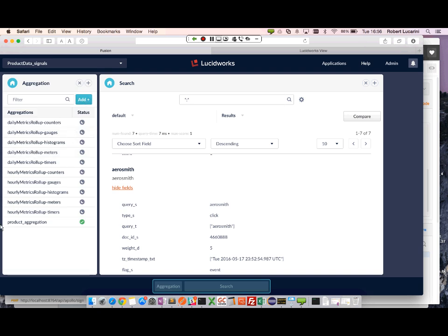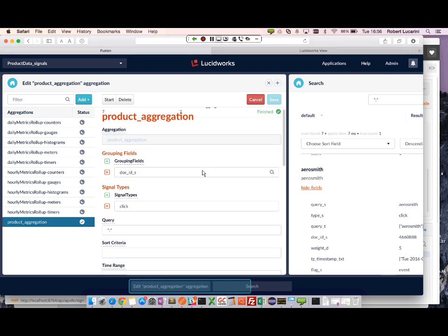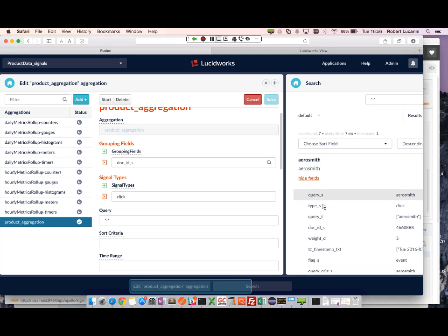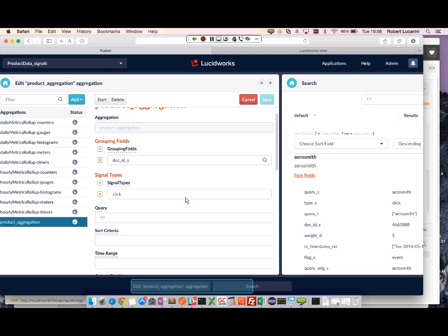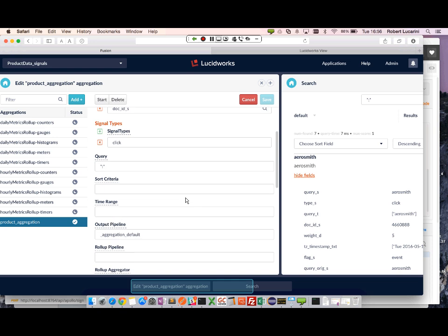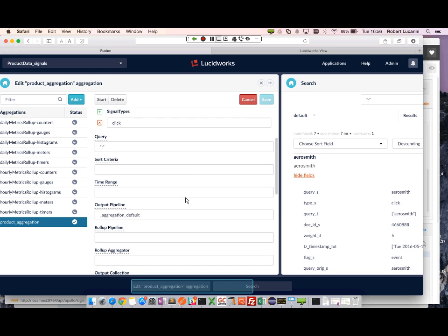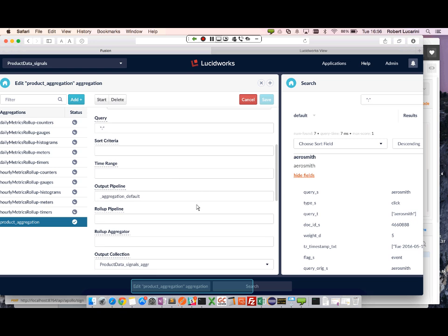I have one already created. We can just take a look at how this is configured. We'd like to group our signals by document ID. The types of signals that we have in our collection, we're just indexing clicks.